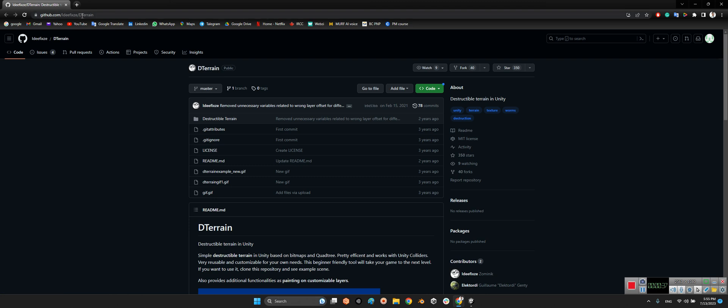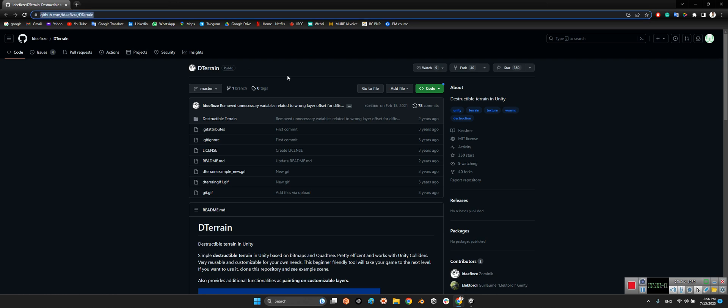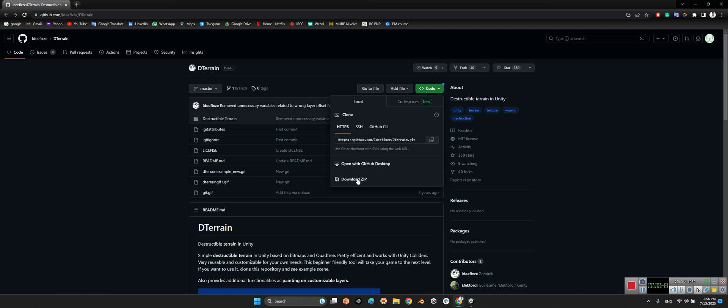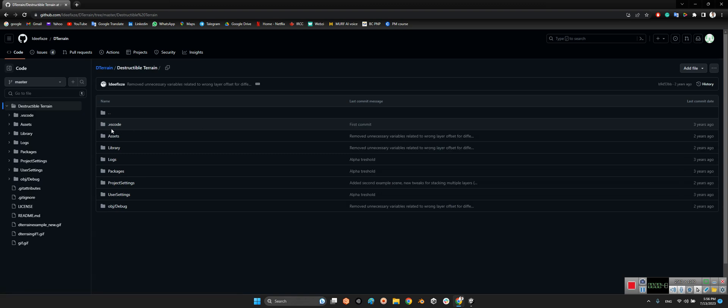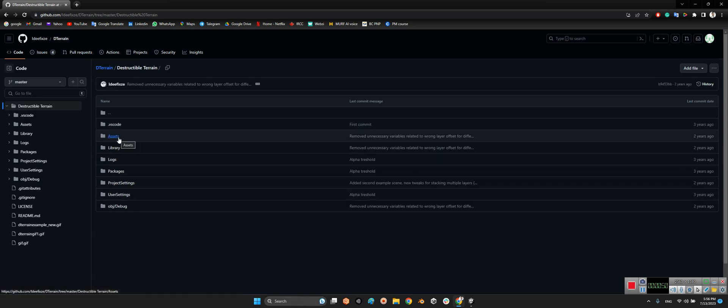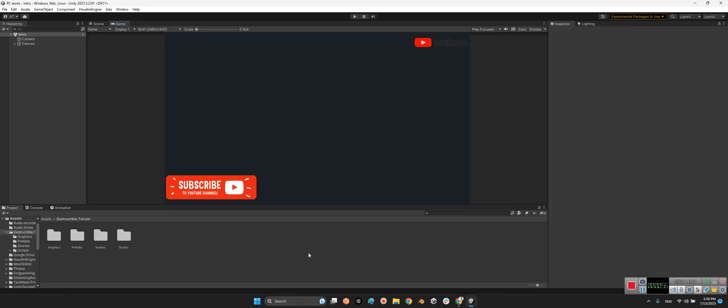I will share the link of this package in the description of this video. I just need to download the zip of this package and go into the destructible terrain and use the project, or you can drag and drop the assets folder into your project's folder. After that we can come over here, which is destructible terrain: graphics, prefabs, scenes, and scripts.